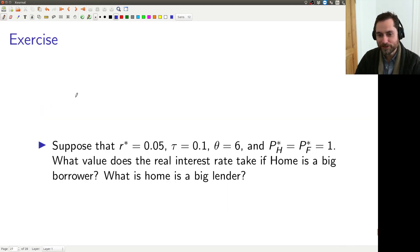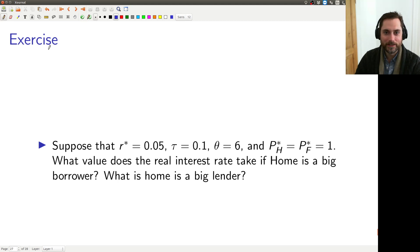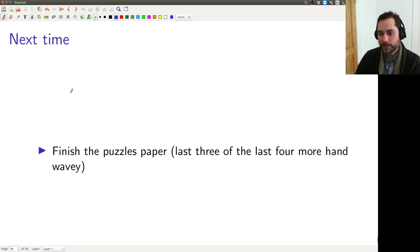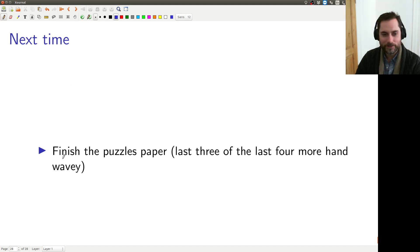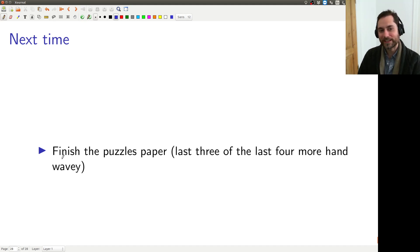For the exercise on your next problem set, I'll give you a couple of numbers and ask you to plug them into the equations from this model. That's it for the first two puzzles. Next time we're going to finish the rest — there are four more puzzles, but three of the four don't really require any model at all; it's just intuition and hand-waving, so we should be able to get through them all.